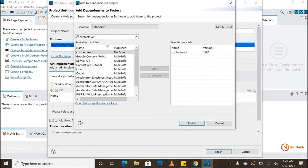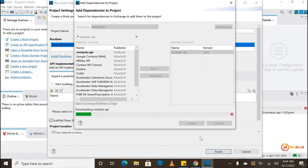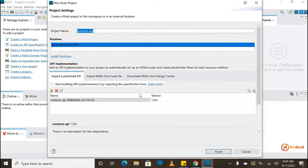One thing to mention: I'm using Anypoint Studio version 7.8. If you use a version below 7.8, even if you search it will not find this Contacts API, because this API was designed in OpenAPI specification, which is not supported in previous versions of Anypoint Studio. I just added it here and clicked on Finish — once we finish, it will add into the project as a dependency.